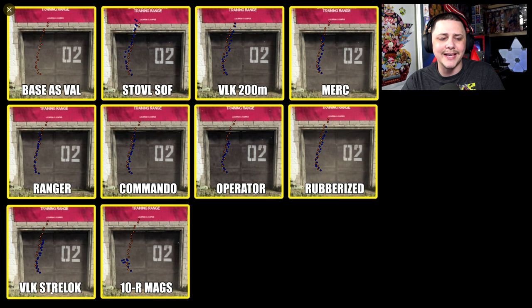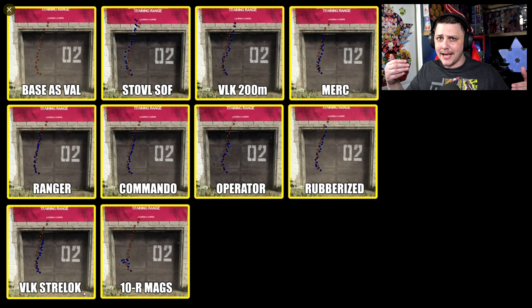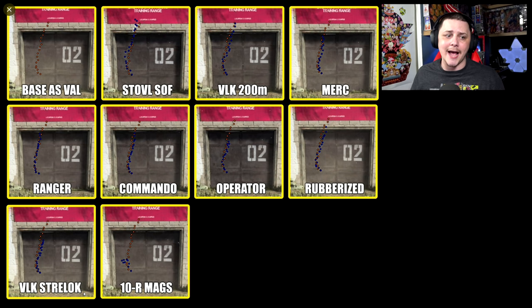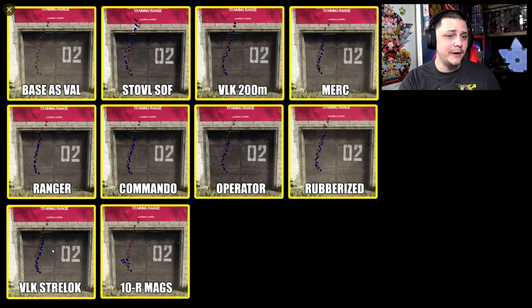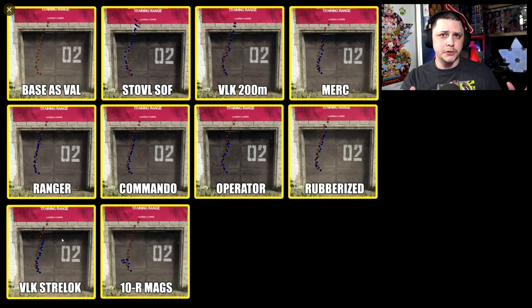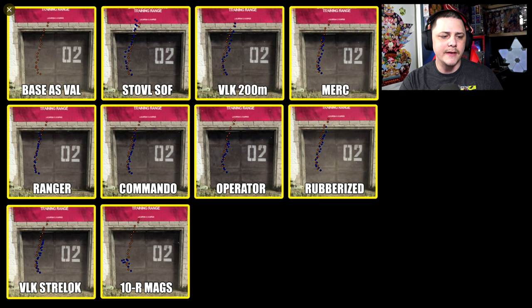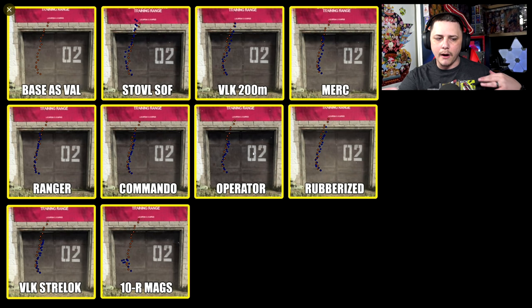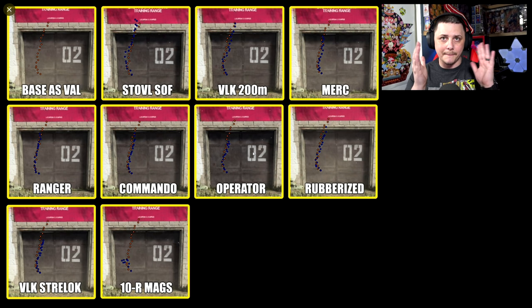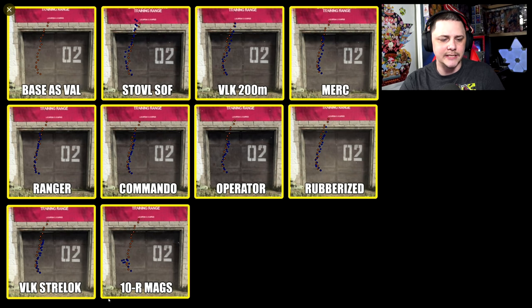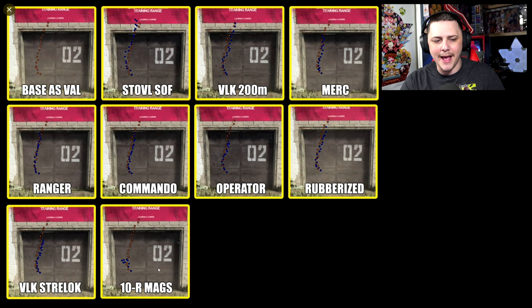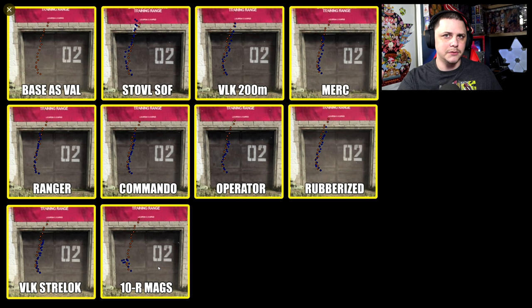Then we got rubberized, which even rubberized is helping more than we're normally used to seeing. Then we have the VLK Strelok, which is actually a stock attachment, and this one is doing a ton. So if you're just looking to reduce the recoil as much as possible, the VLK Strelok and the operator are probably the good combination there. Then we have the 10 round mags, which are more of those high caliber hollow point type rounds that we've seen in pretty much other guns.